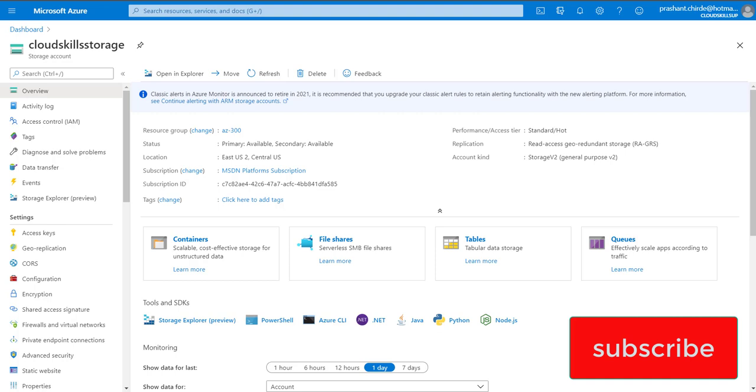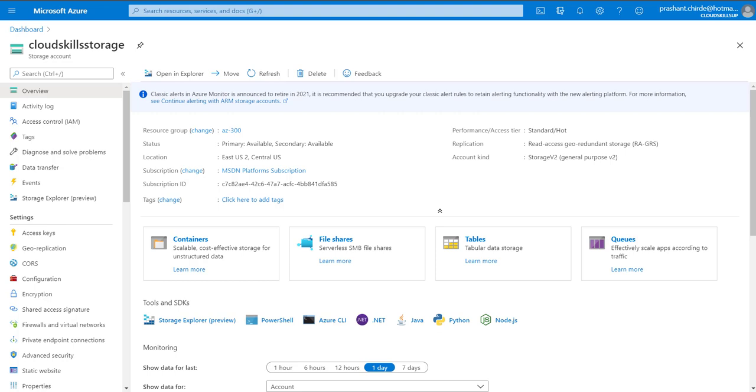You can provide the SAS key to your application so that using that SAS key your application can access the storage account.